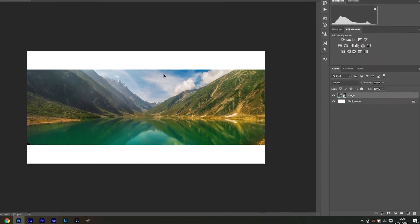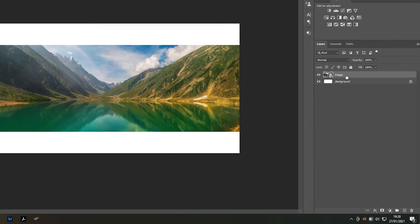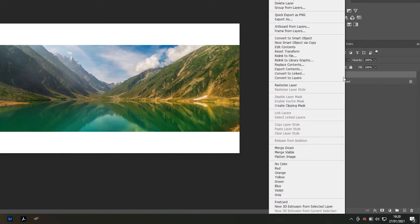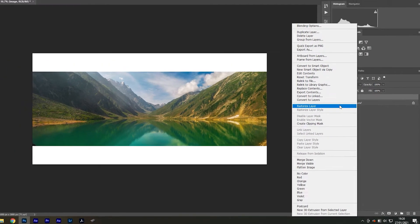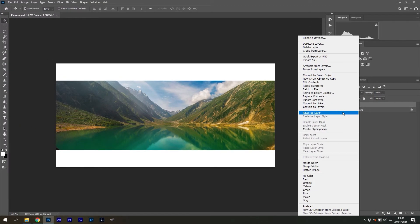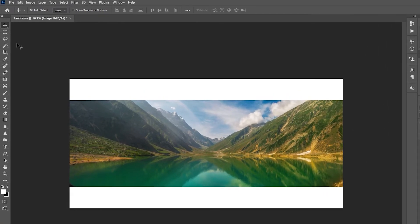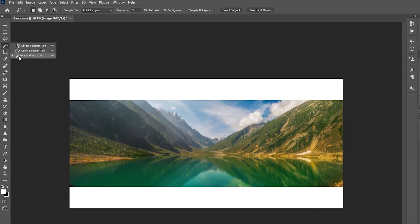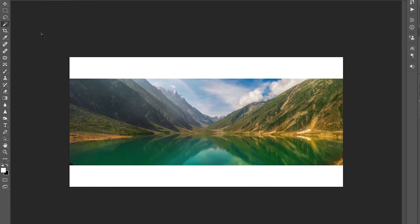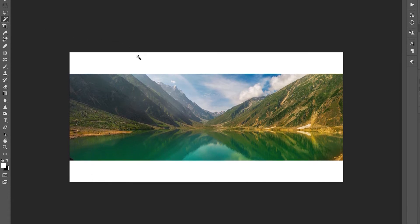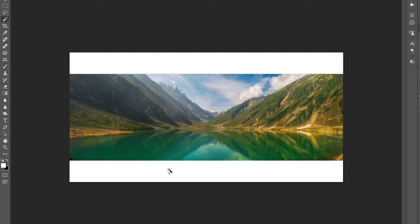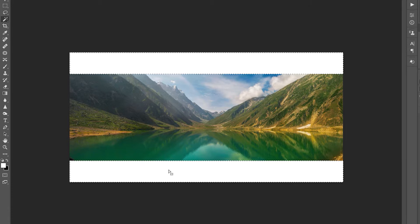Now we can right click on our image layer and select Rasterize Layer. We do this so we can make a selection. Next, select the magic wand tool and select the empty area at the top, holding Shift to add an additional selection at the bottom.